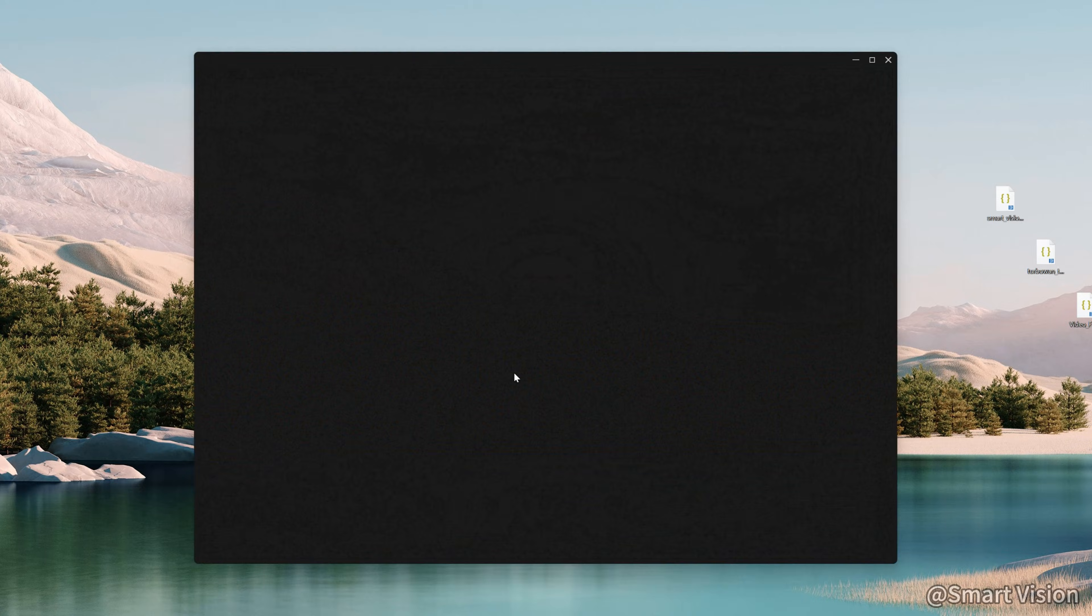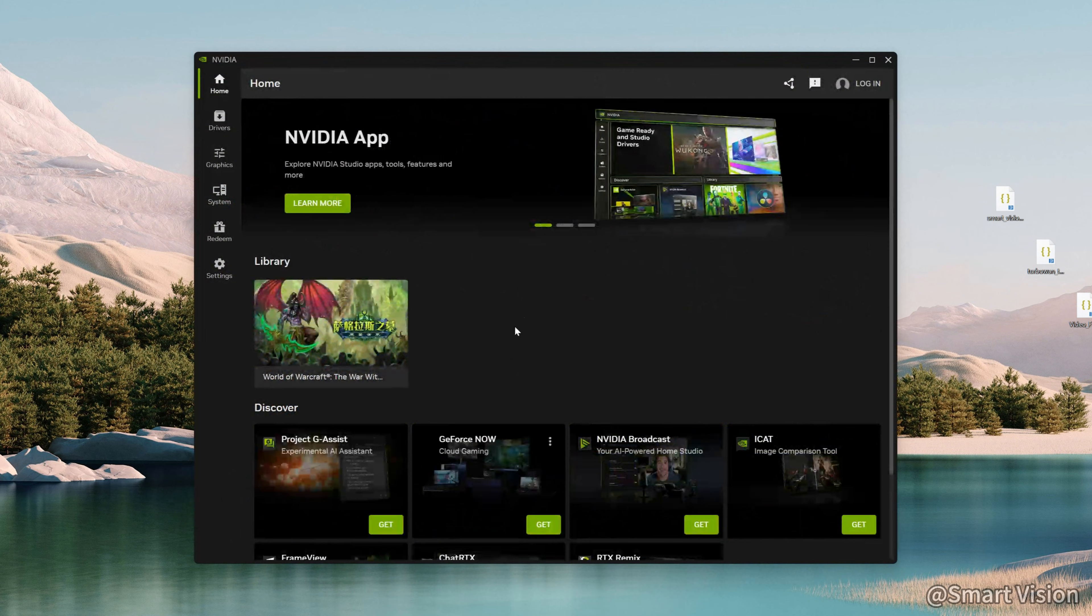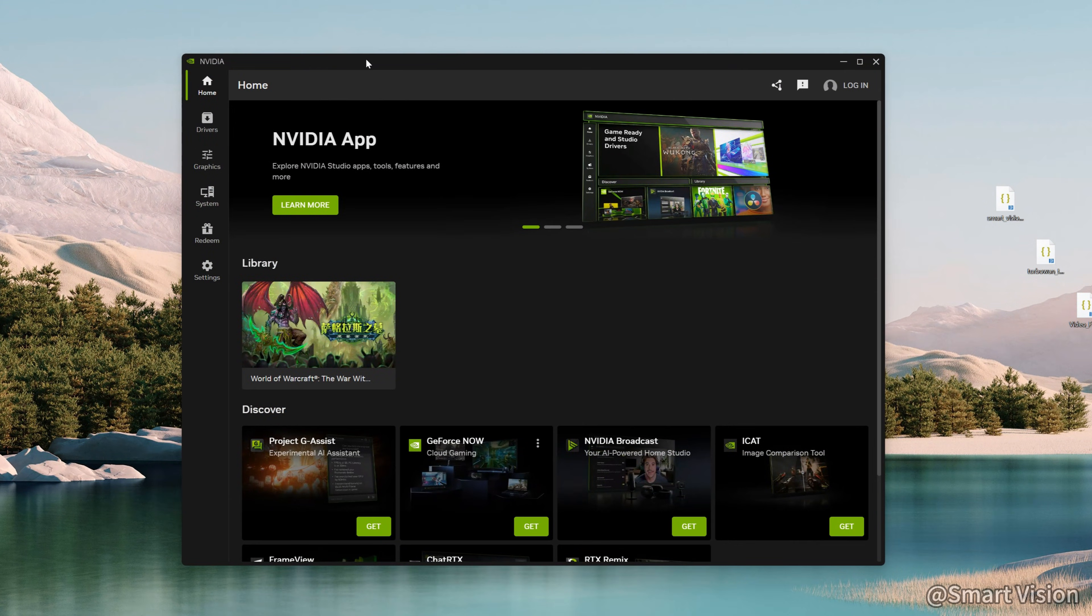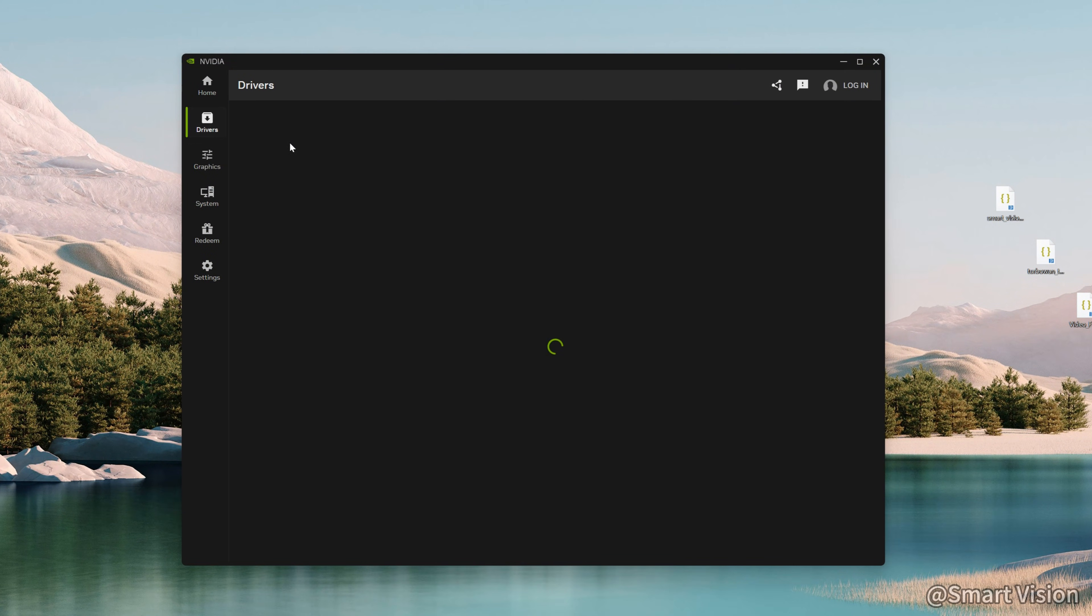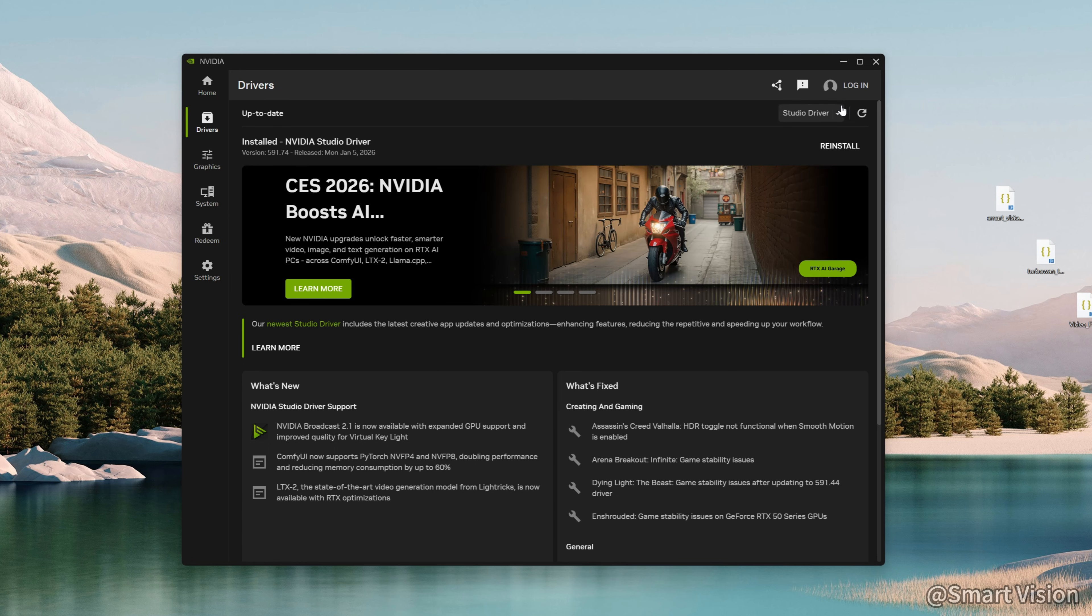First, update your NVIDIA driver. This is a must. Open the NVIDIA app, choose the studio version, and click Install.